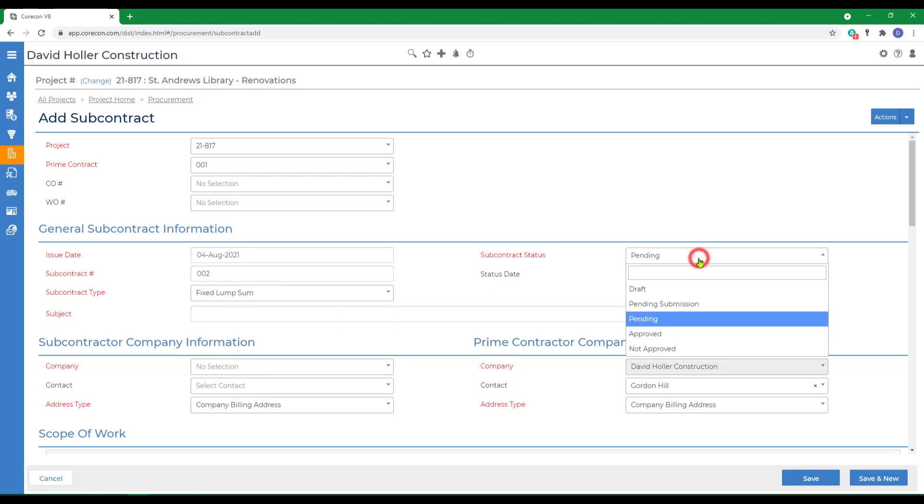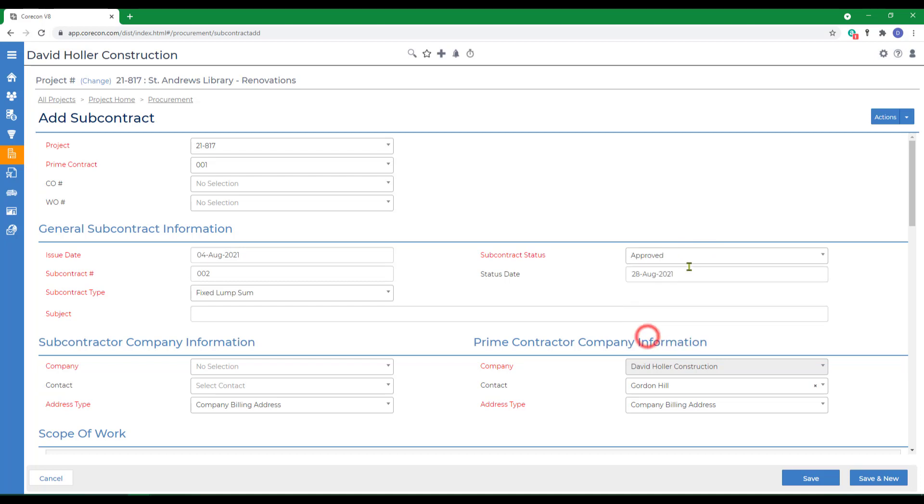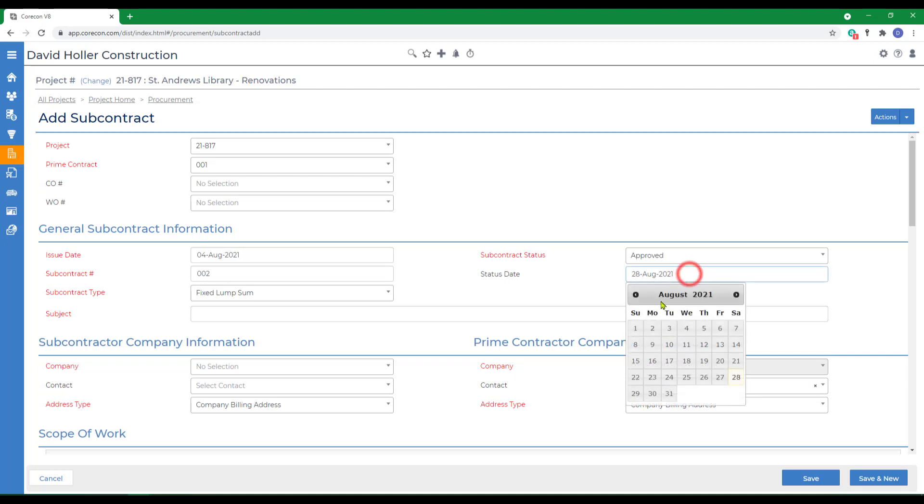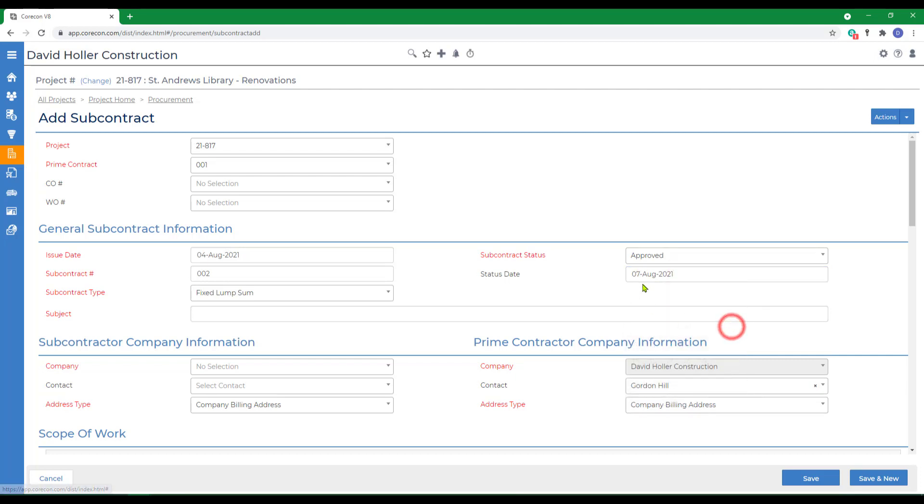Usually, you would send this to the vendor as pending, wait for signature, and then mark it approved, but for our benefit, we're going to just mark it approved now and we'll give it a status date.